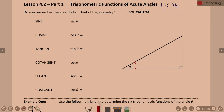Do you guys remember SOH-CAH-TOA? The 'SOH' part represents your sine. Do you remember what that stands for? Opposite and hypotenuse. So what this says is that when you do the sine of an angle, it is the ratio of the side opposite the angle over the hypotenuse.